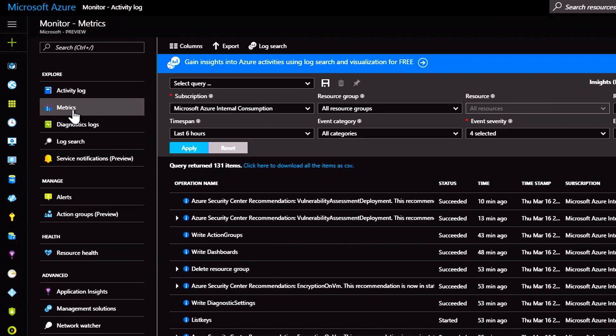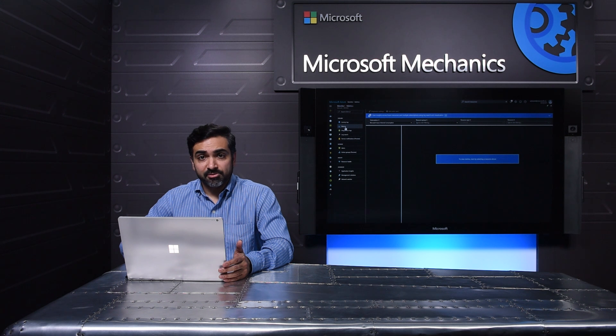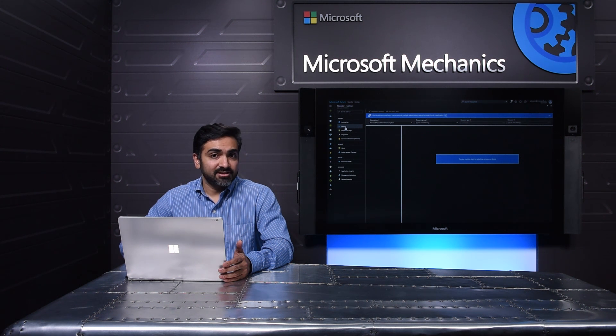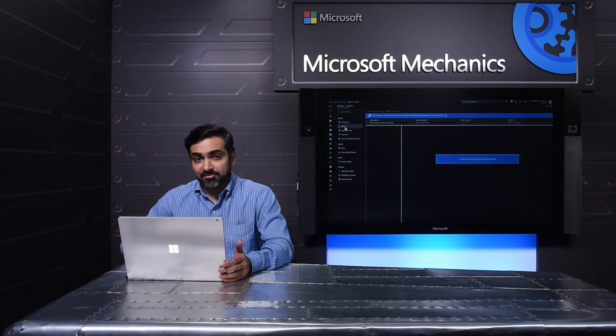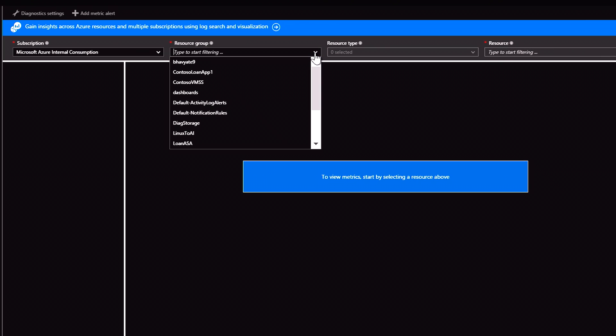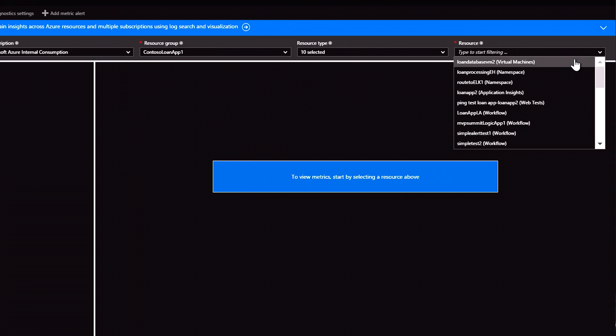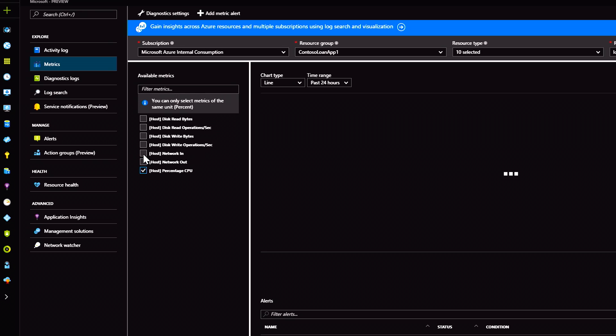I can move over to metrics, which shows me all the performance telemetry from my servers and apps. In this case, I have picked a virtual machine and I can chart CPU utilization.